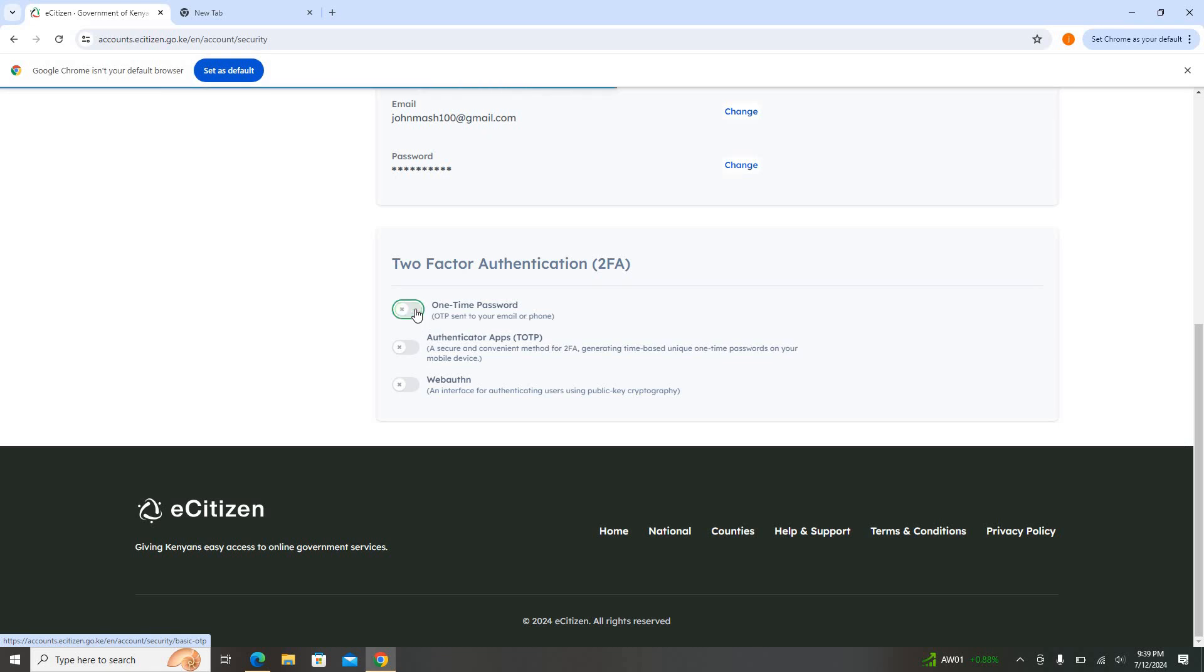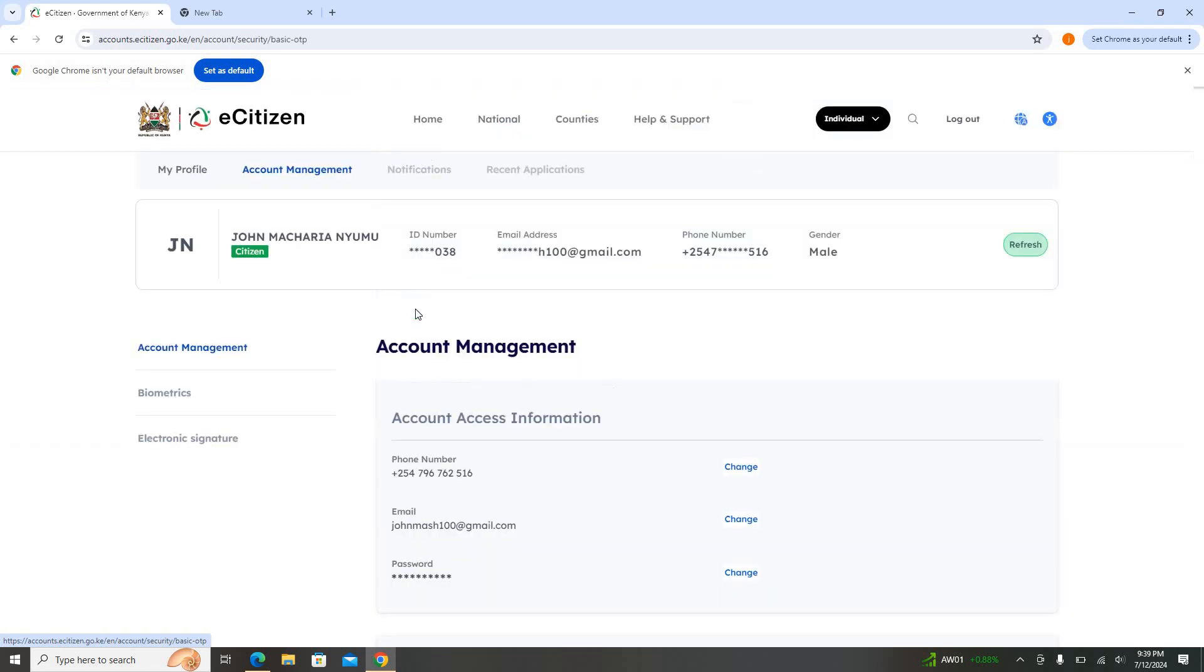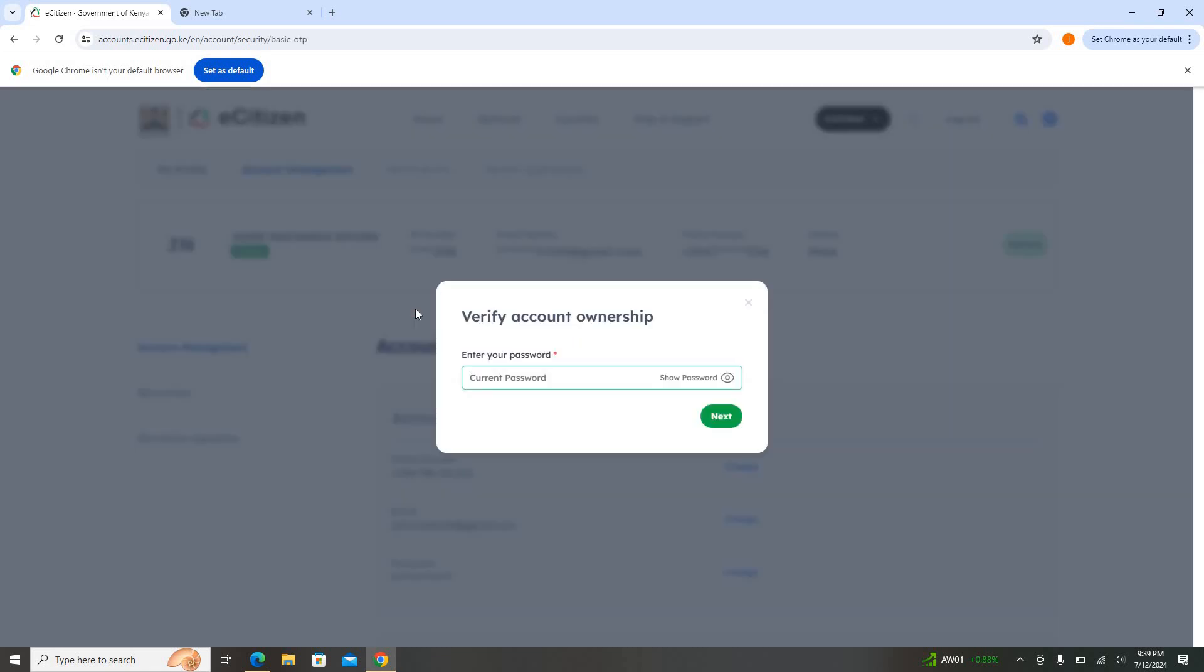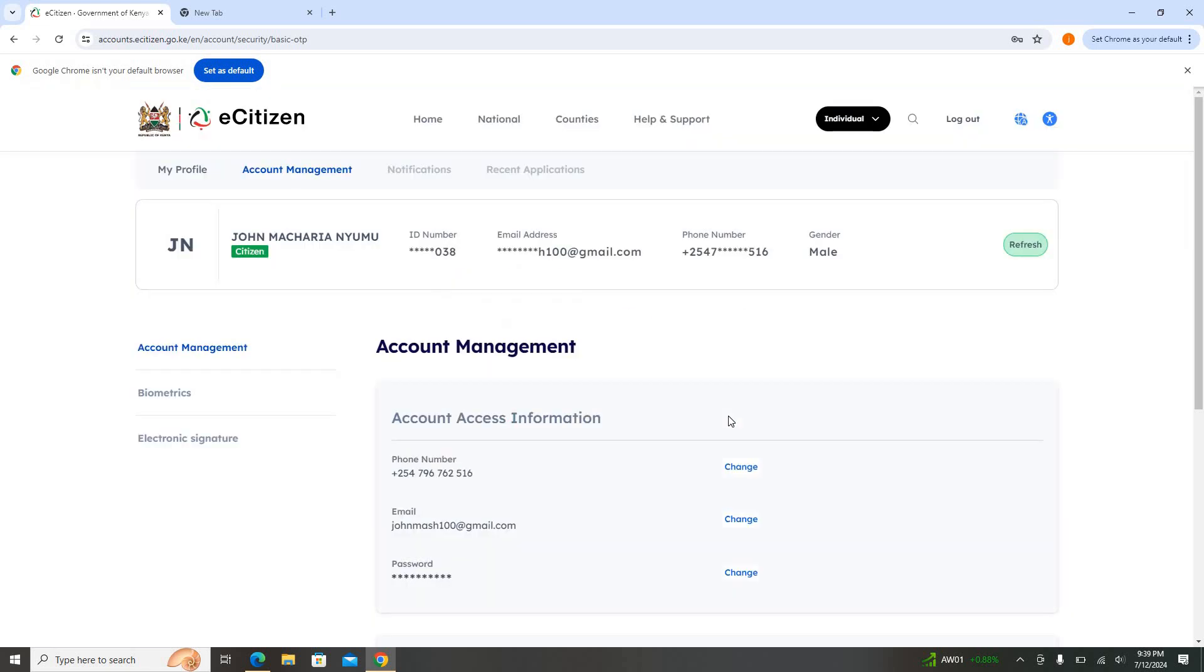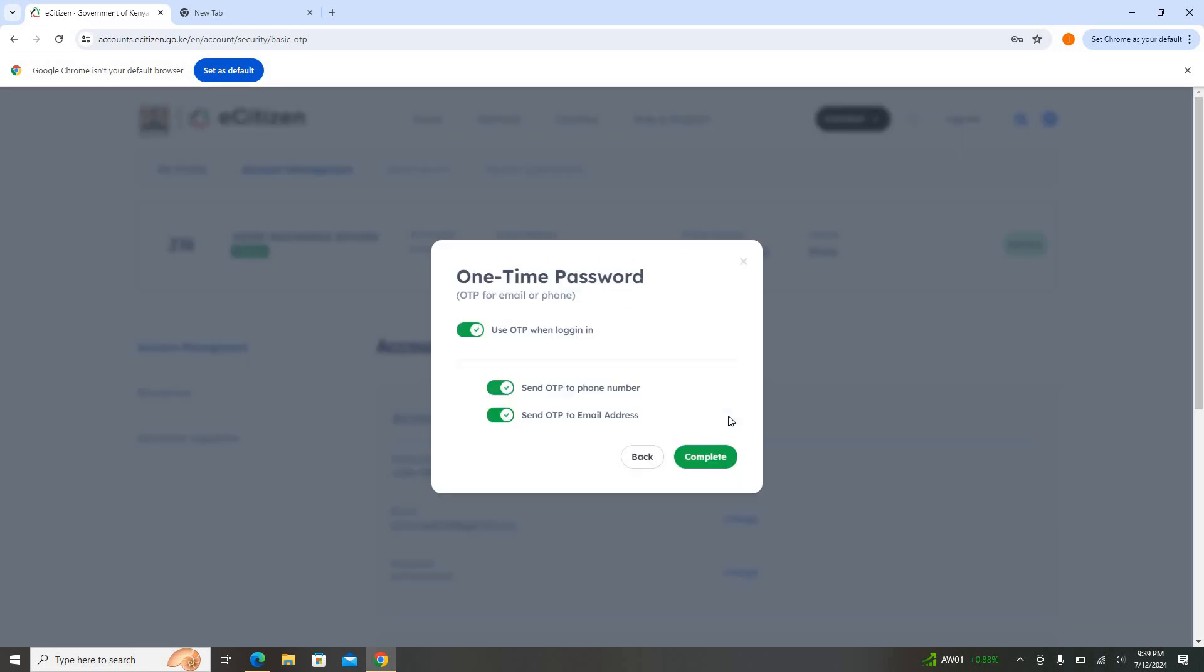So you just click on it to deactivate it like that. Once you click on it, it will ask you for the current password so that you're able to verify you are the one who's doing that. Input the password then you click Next. Once you click Next, you can see the options are here: use OTP, send OTP to the phone number, or send the OTP to email address.